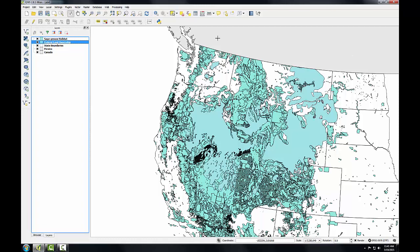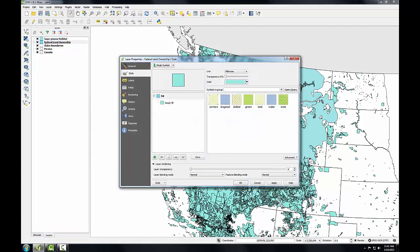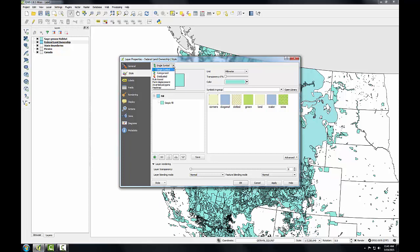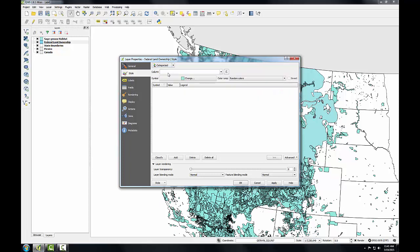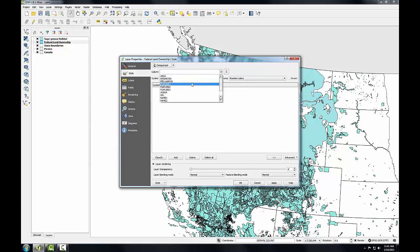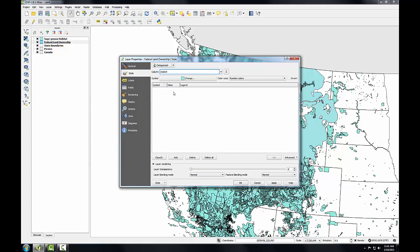I'll close the attribute table and now I'll open the layer properties for land ownership. By double clicking, go to the style tab. So far, I've used the default single symbol renderer, which gives the same style to every single feature in the layer. Now I'm going to use the categorized renderer. I'll click the dropdown and choose categorized. Next, I need to specify which attribute column to use. I know it's AGBUR. I'll scroll down and select that column and then click the classify button.